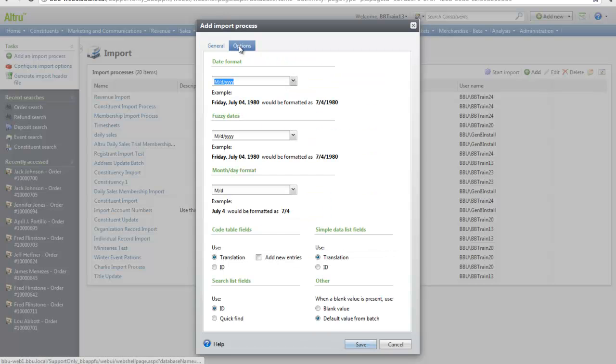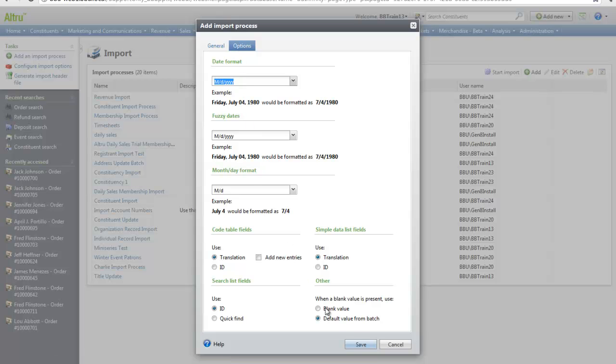On the options tab, you will see a few formatting options for dates and how the system will search for the fields. Next, let's click Save.